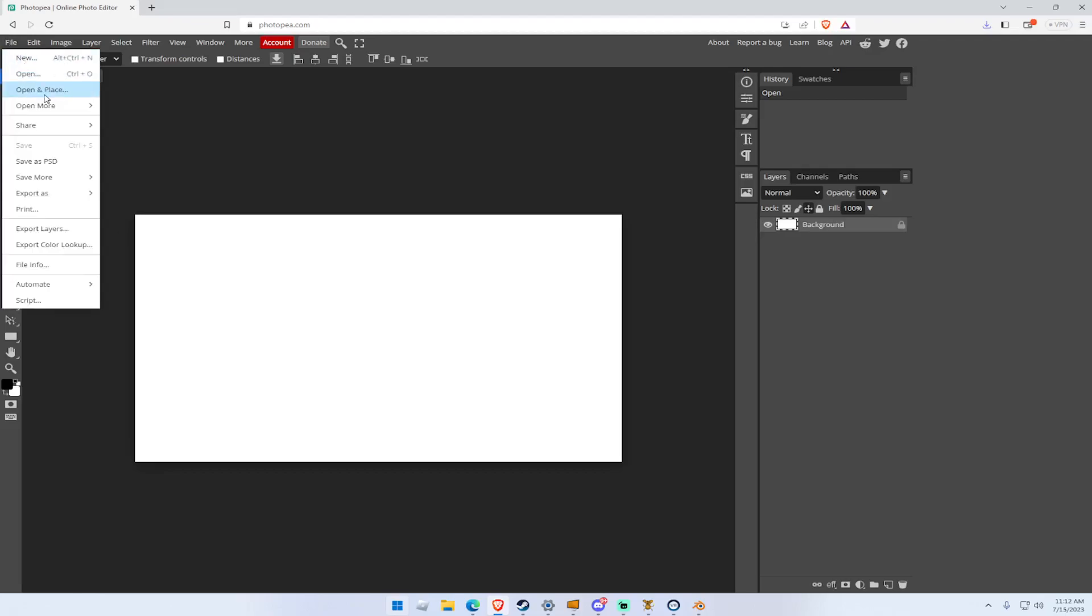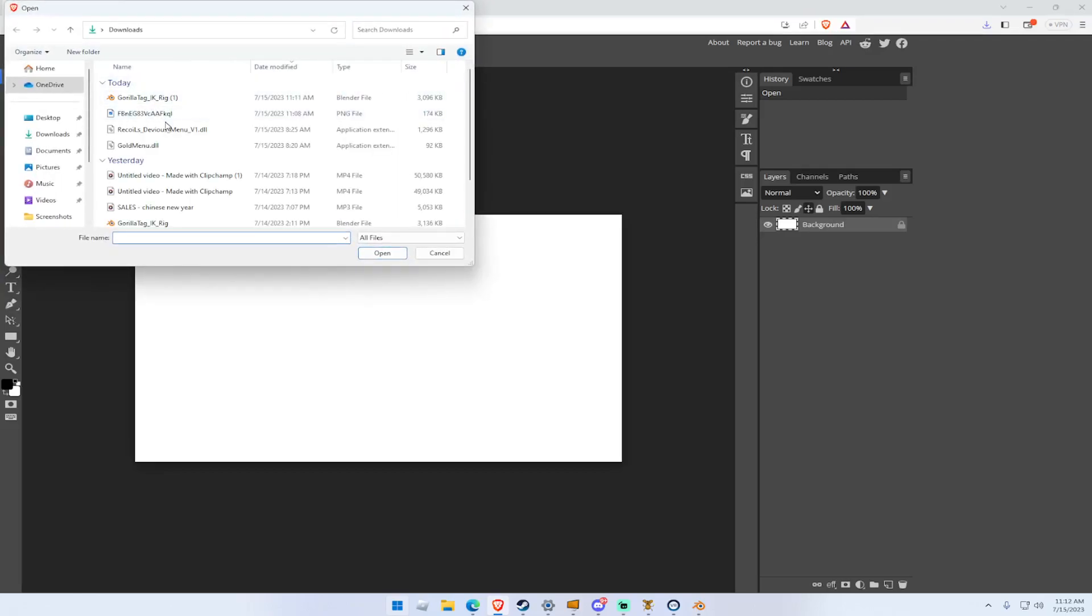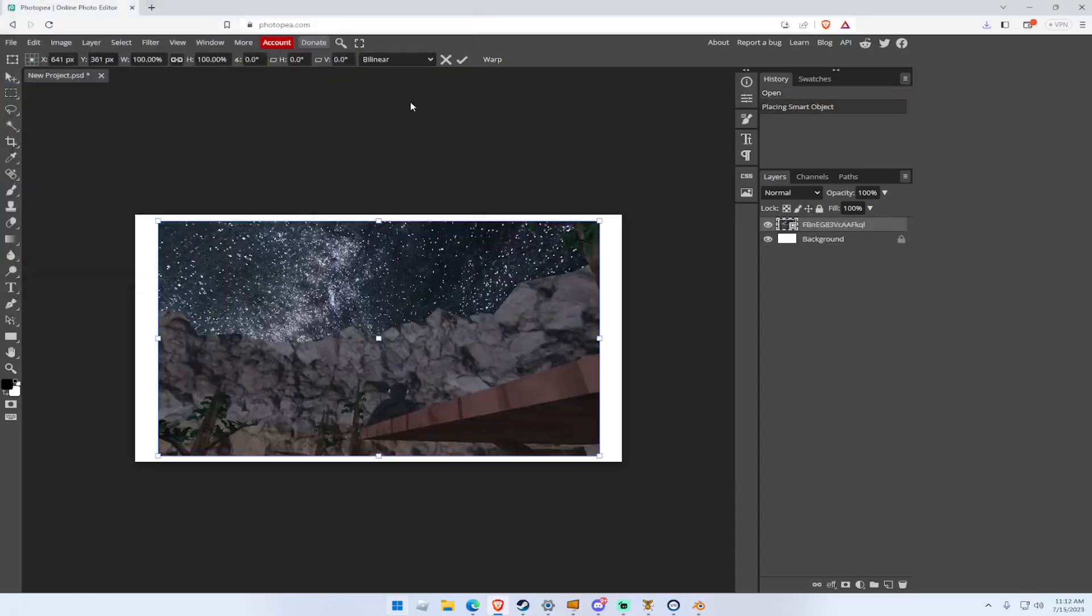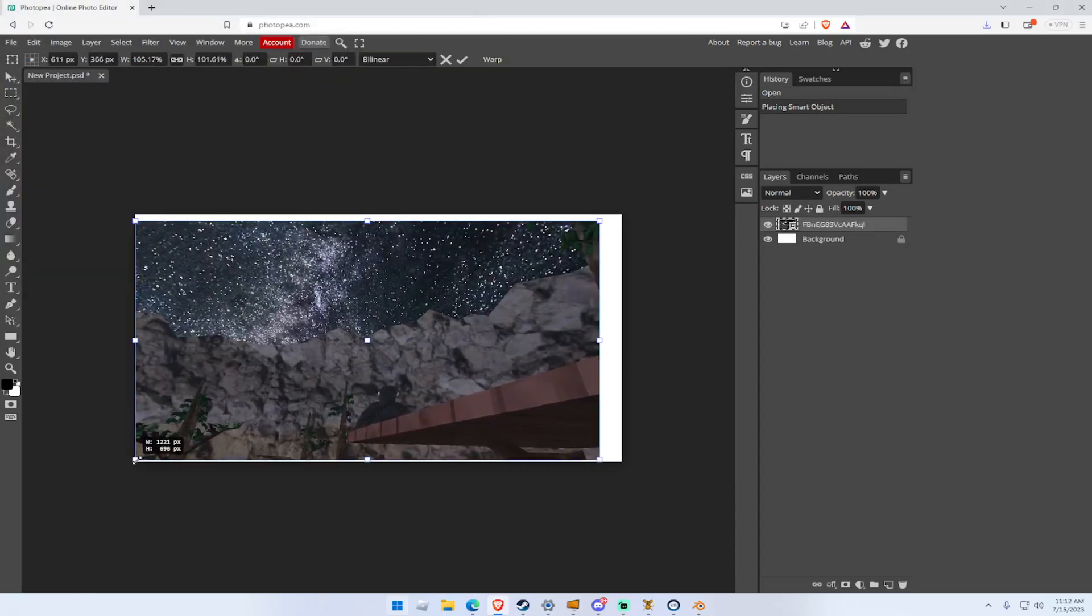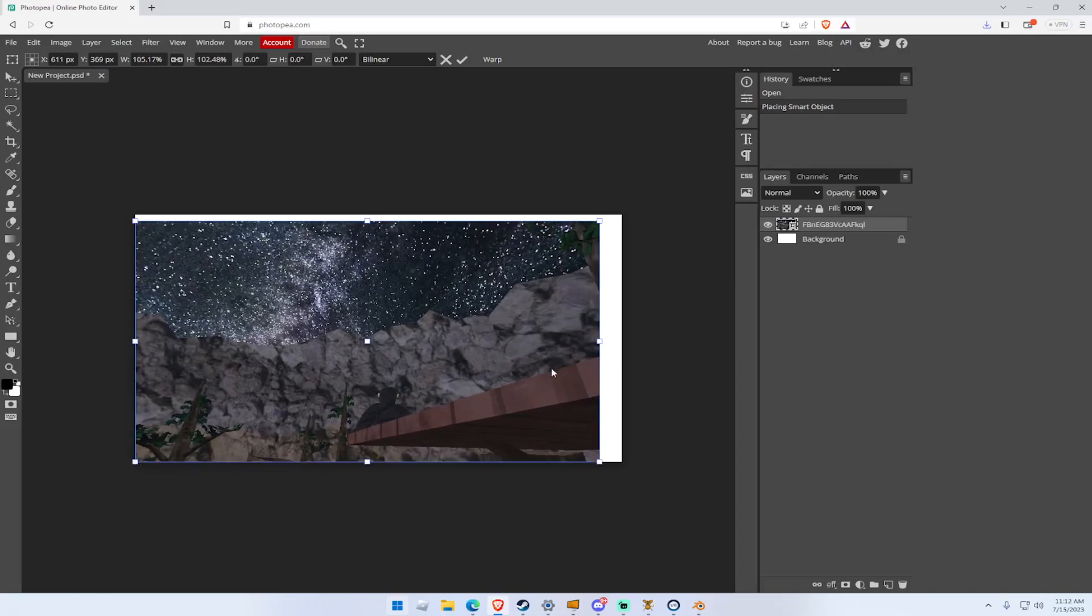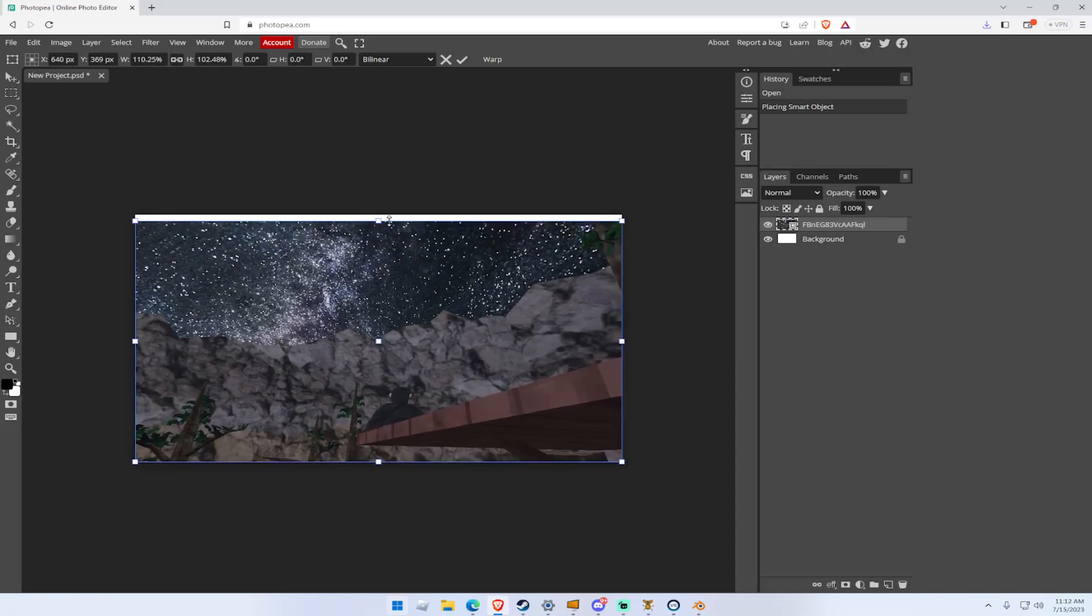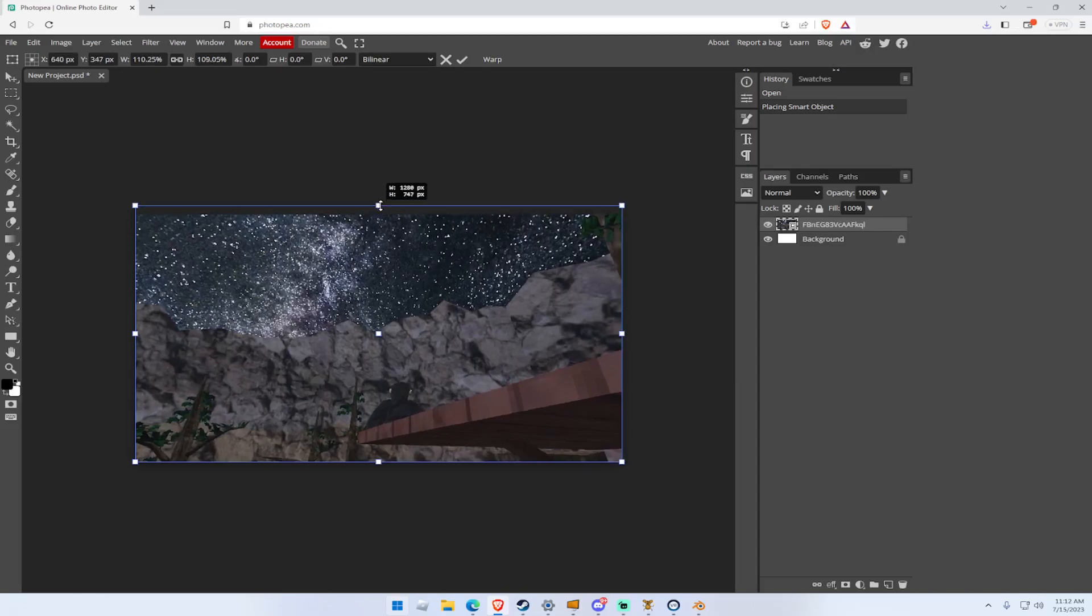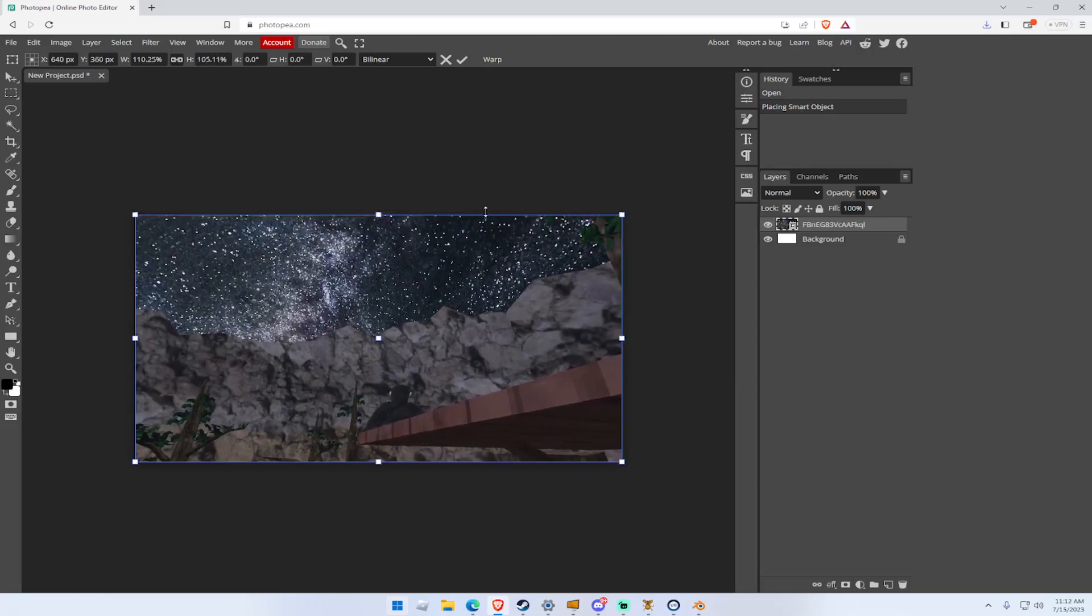And what you want to do, you want to find a background image. I already have one, which is here. And then after that, you want to hit shift and then drag it. If you don't hit shift, then it'll look weird. Hit shift and then drag it to fit here.